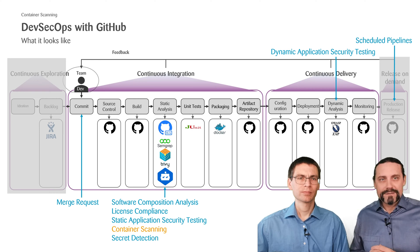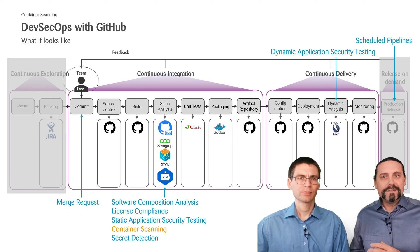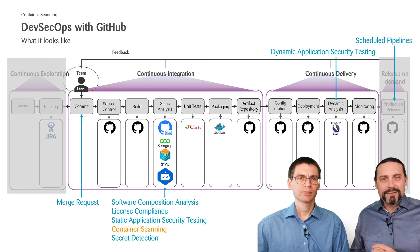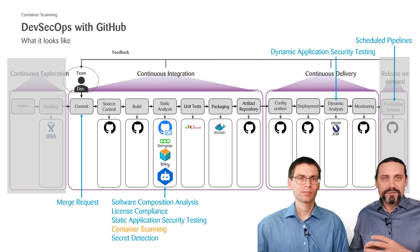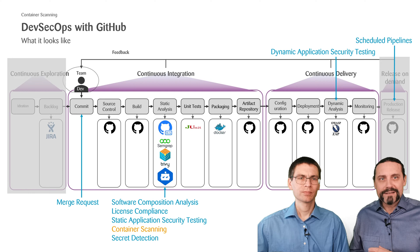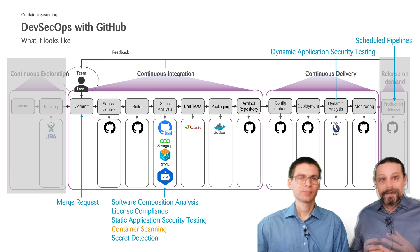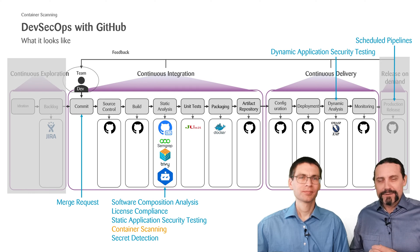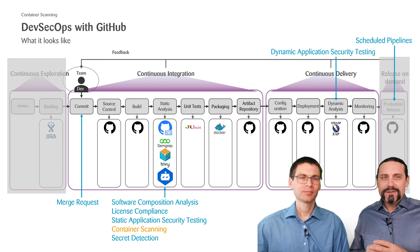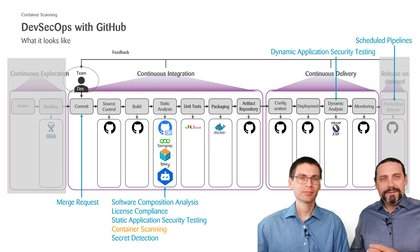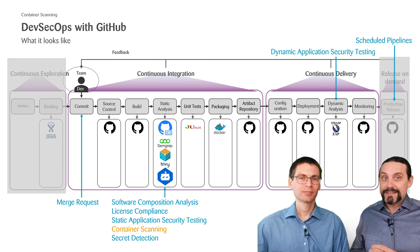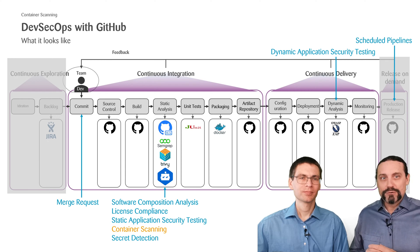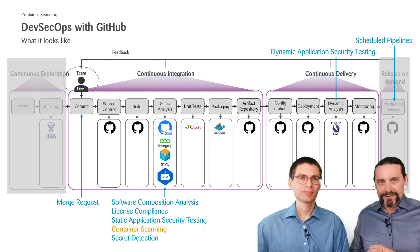And in our last video we did a static application security test where we found all of the vulnerabilities in our code. In this video now we want to see if there are any vulnerabilities in our Docker containers.